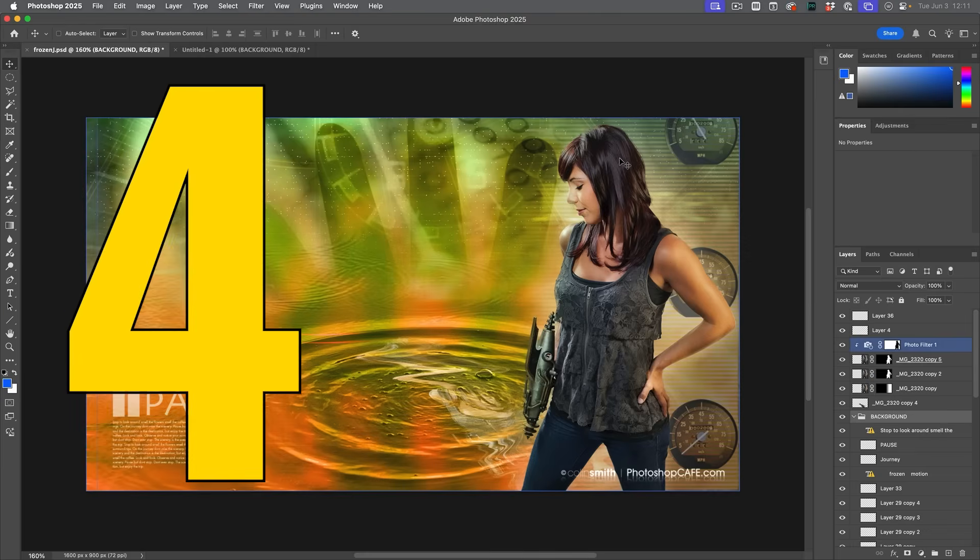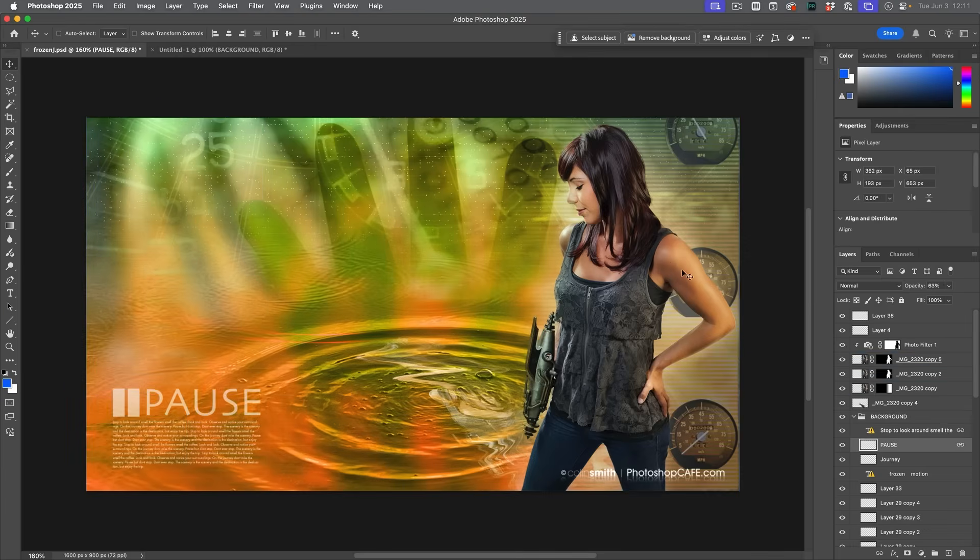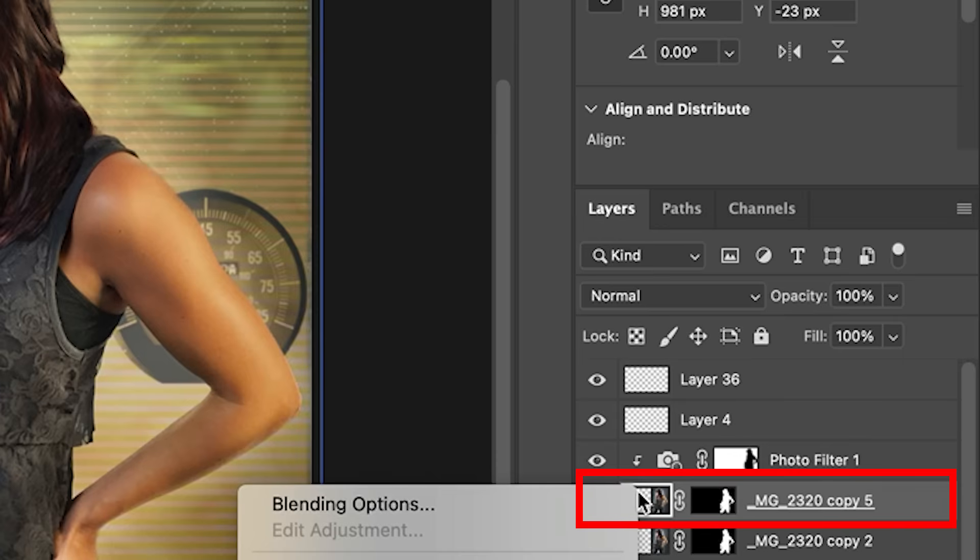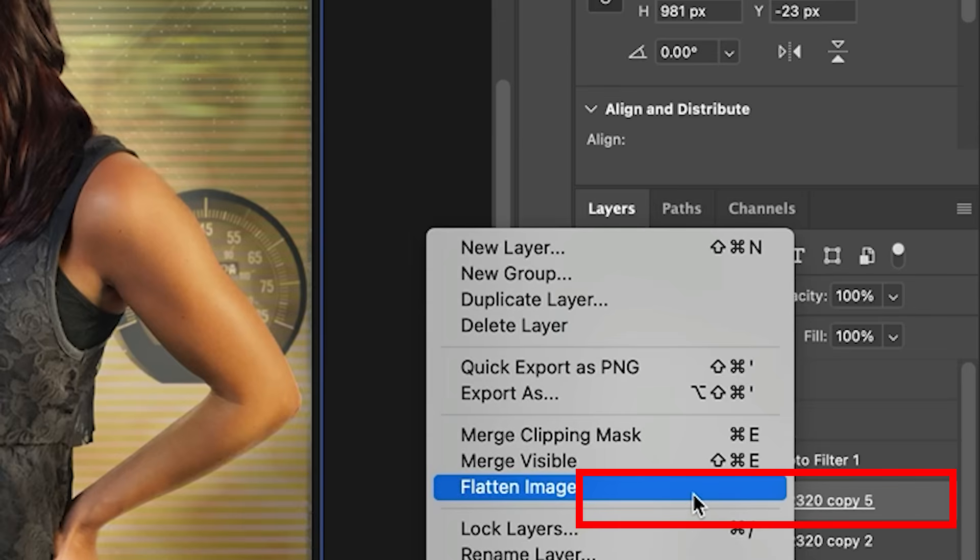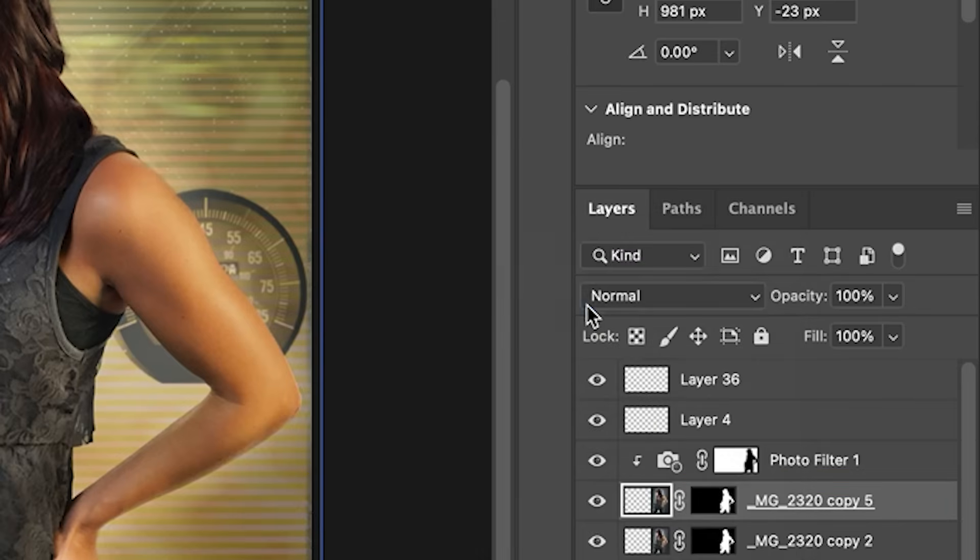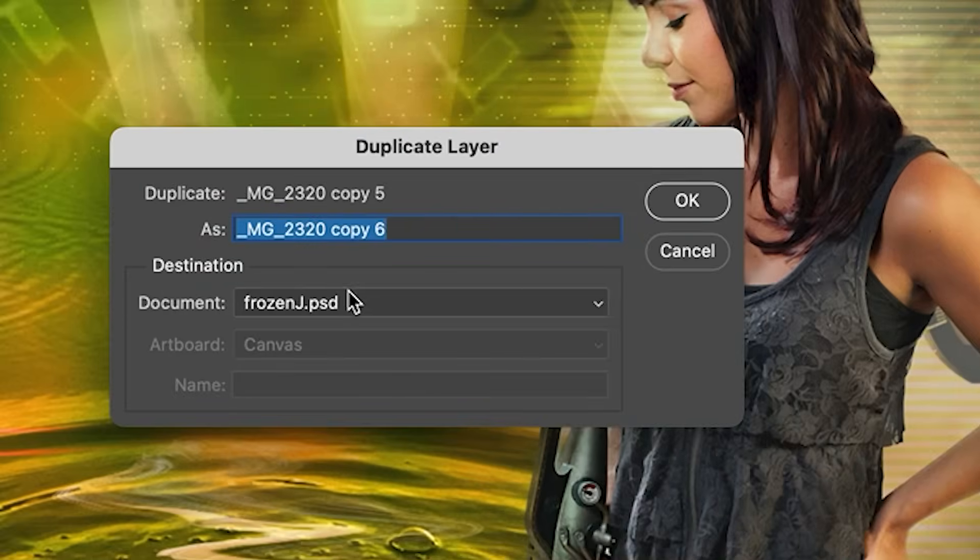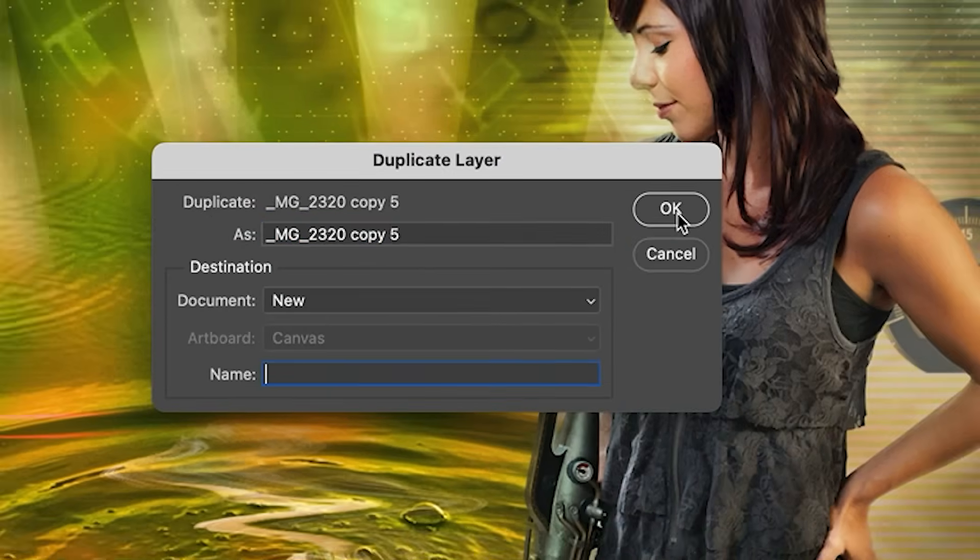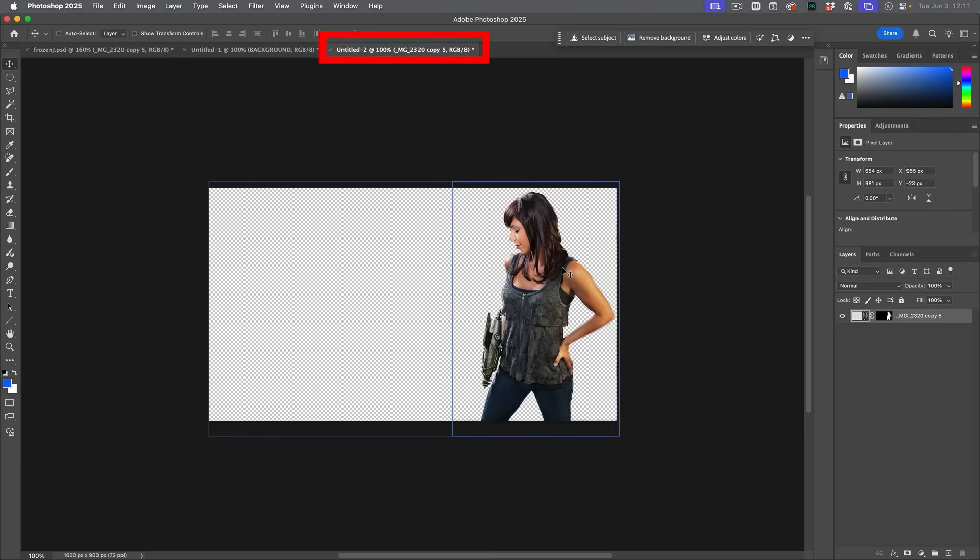What if we want to do an individual layer? So basically, if we want to do a layer, just select the layer here. We're going to right click on the name and then choose duplicate layer. Choose new and then boom.